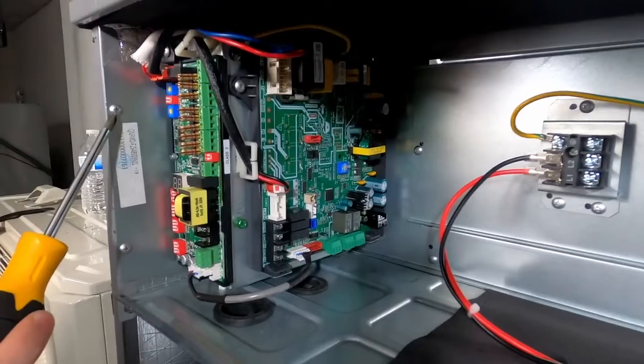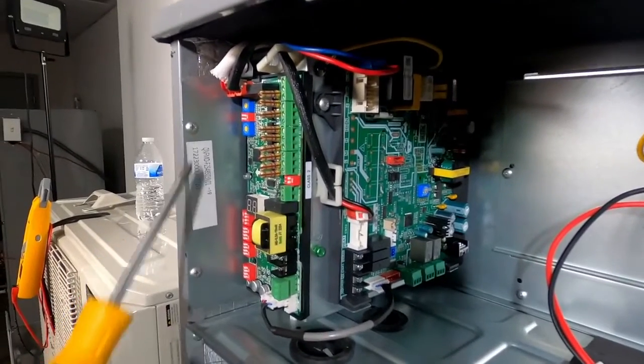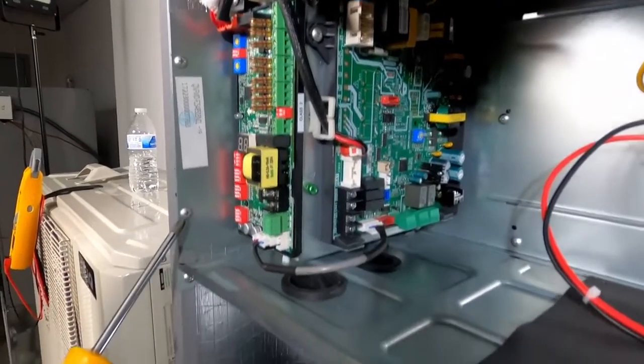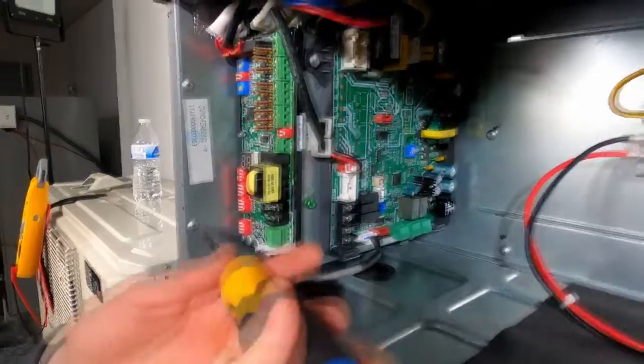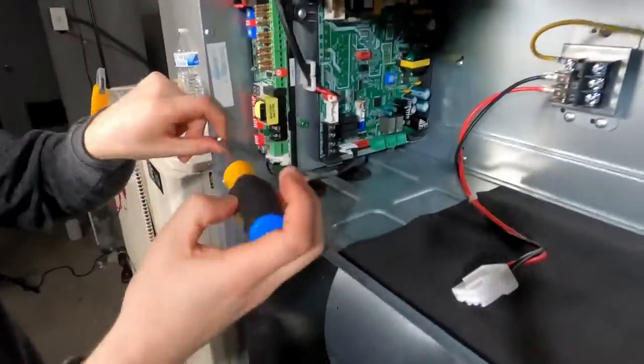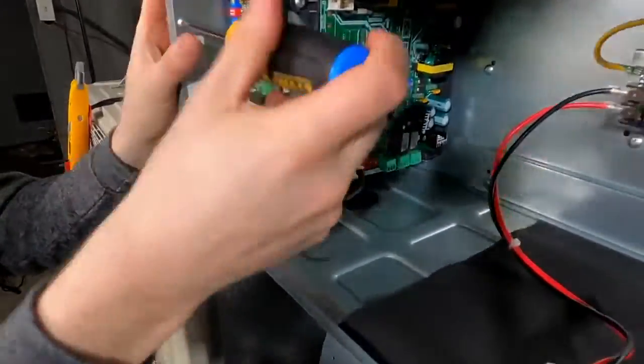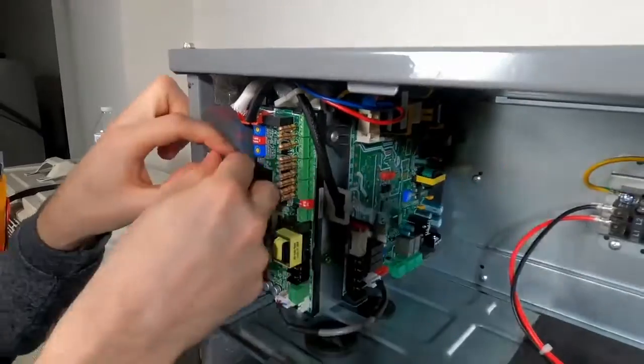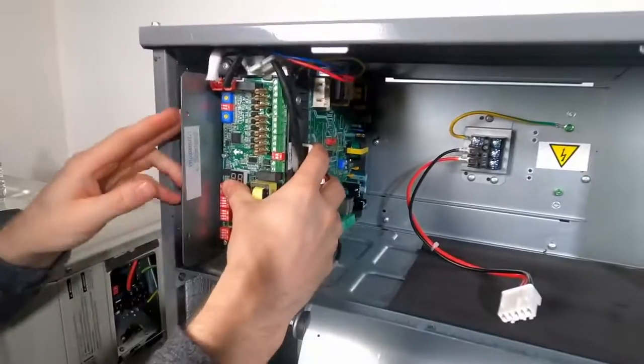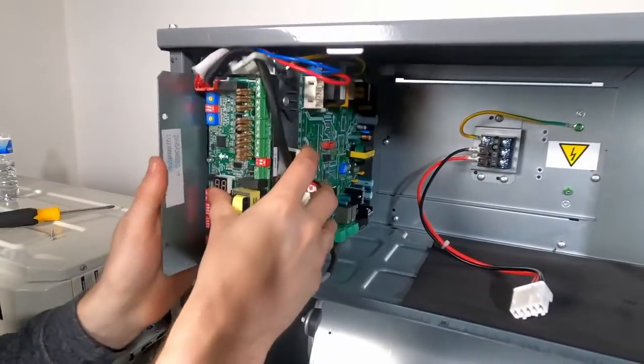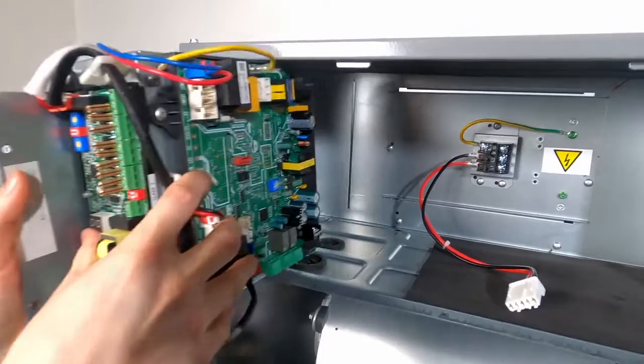The subassembly is held in by two retaining screws, which we will remove. Then our subassembly is loose and we can remove it.